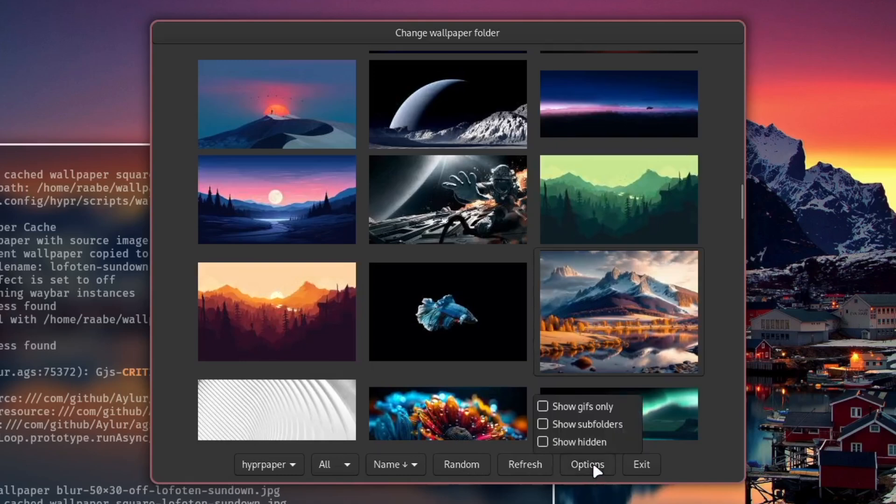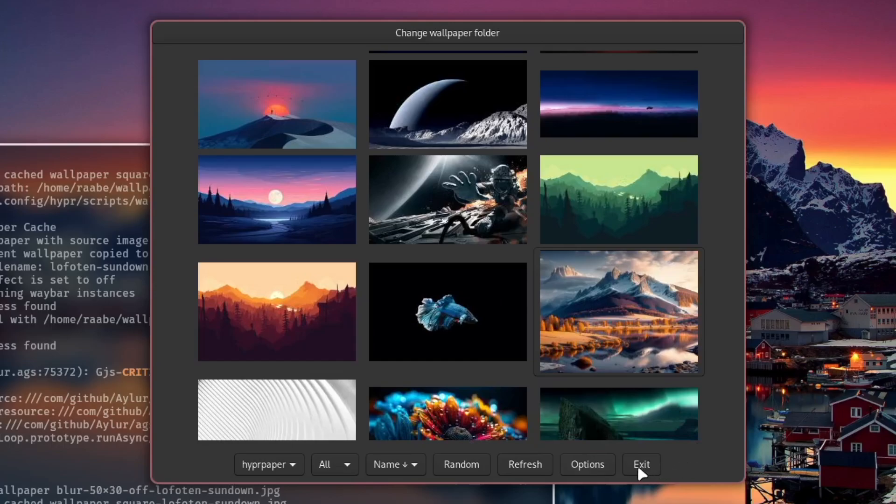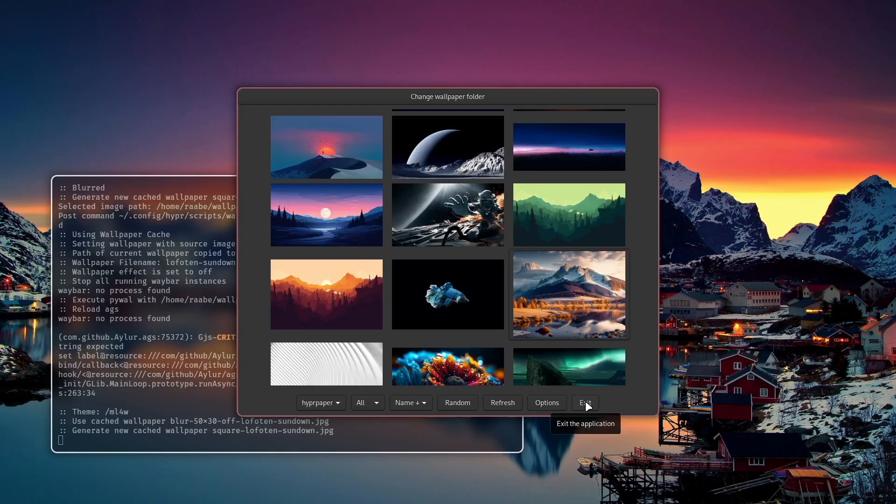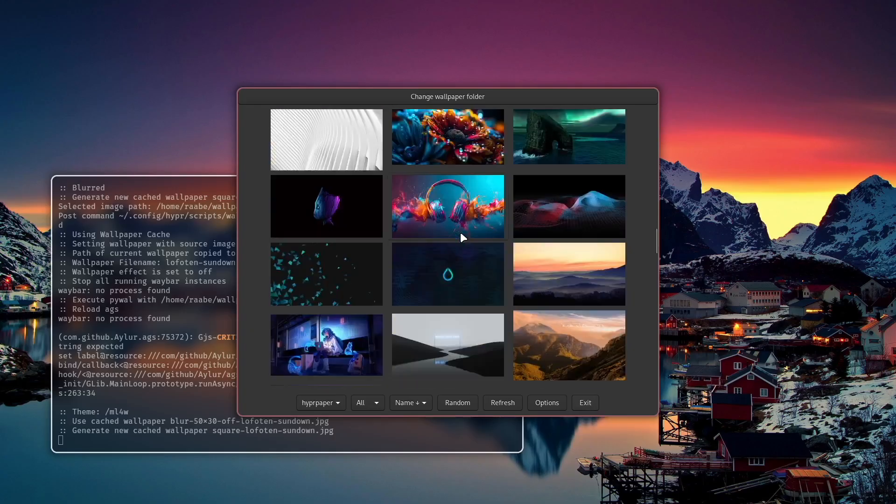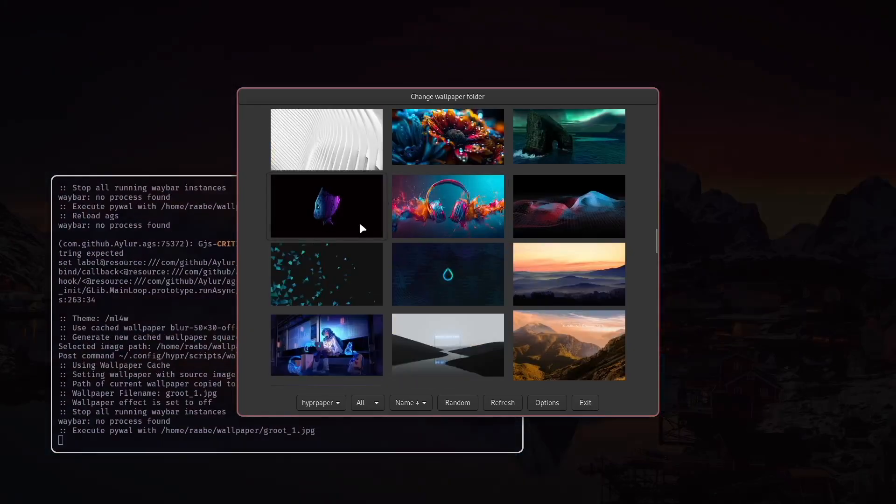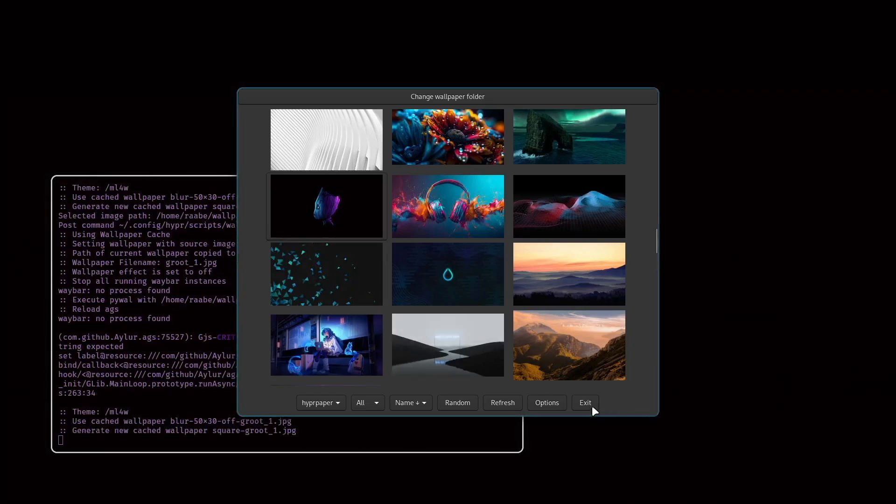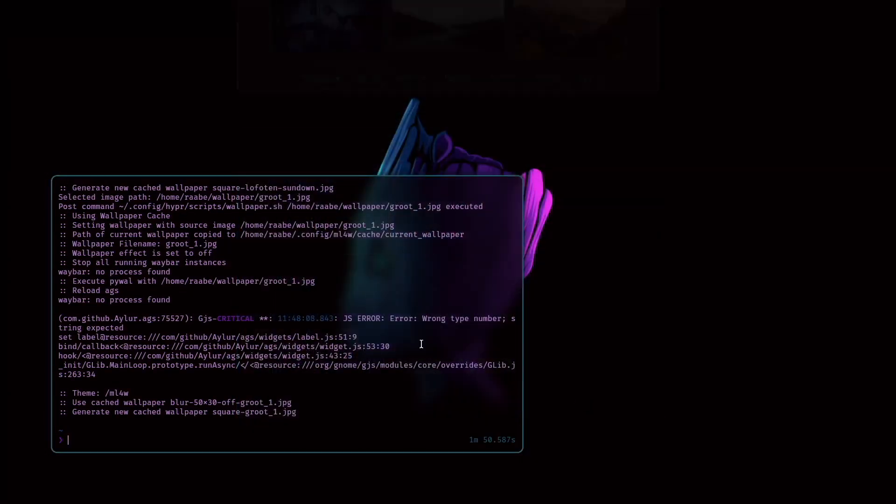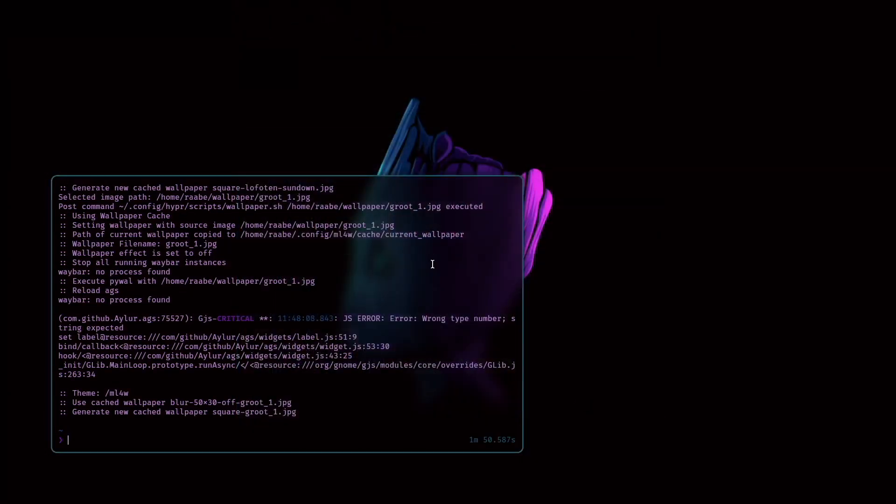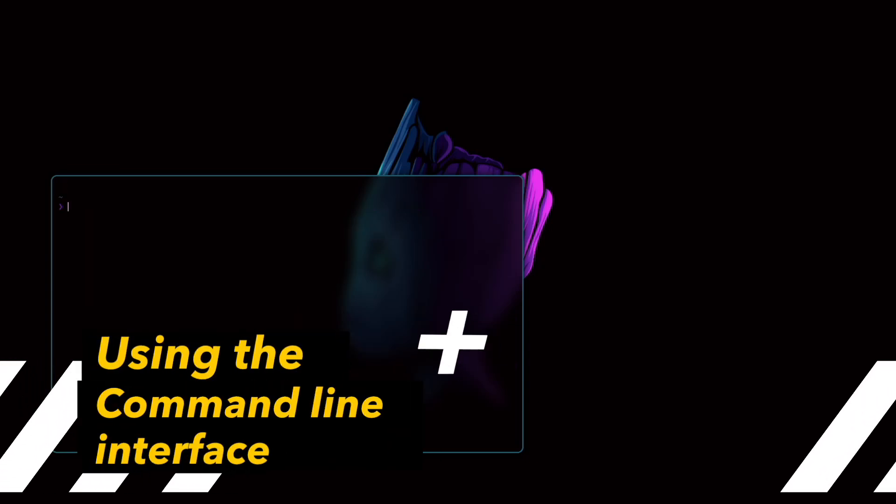Here are some few options show gifs only, show subfolders, show hidden files and this is just the exit. Okay let's change another wallpaper again for example this one and exit Waypaper. You see here in the background that several scripts are executed. This is a post script that I'm running after selecting a wallpaper on my Linux dotfiles but this is not required for this video.